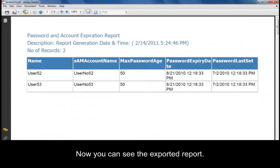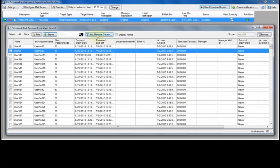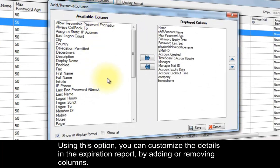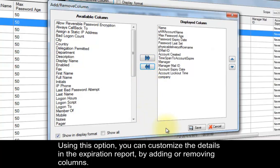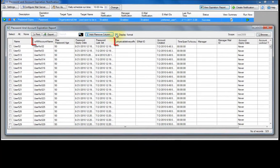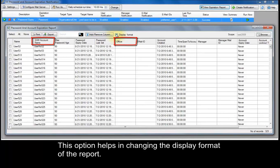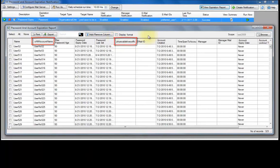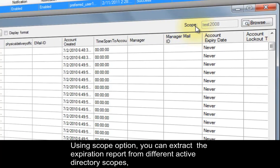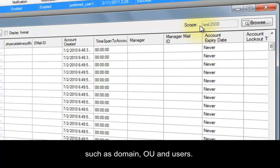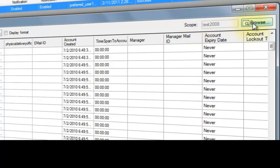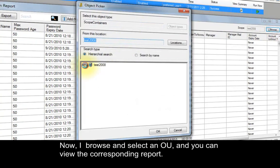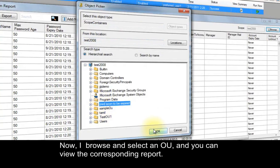Now you can see the exported report. Using this option, you can customize the details in the expiration report by adding or removing columns. This option is used to change the display format of the report. Using the Scope option, you can extract the expiration report from different Active Directory scopes such as domain, OU, and users. Now I browse and select an OU, and you can view the corresponding report.